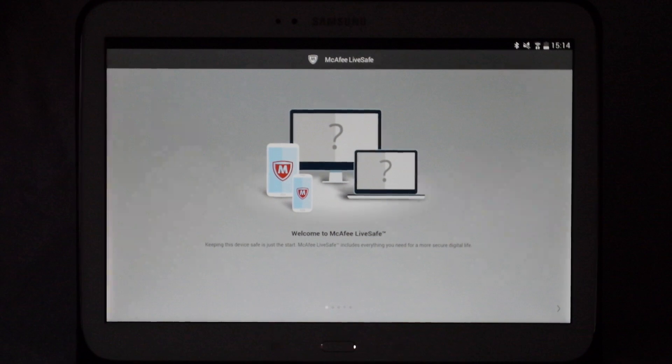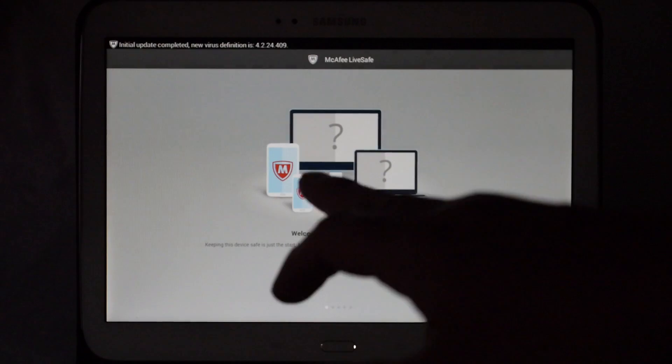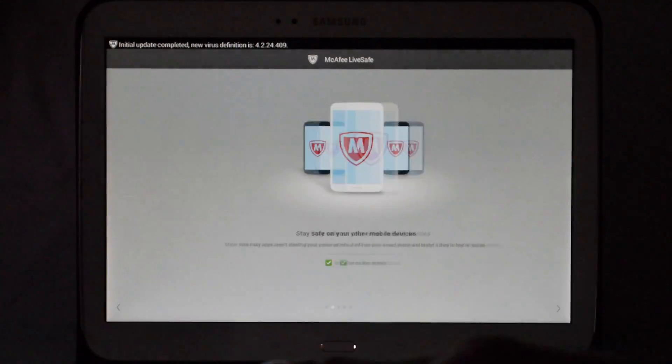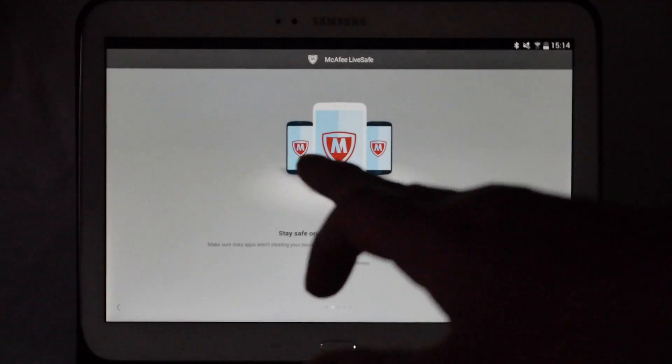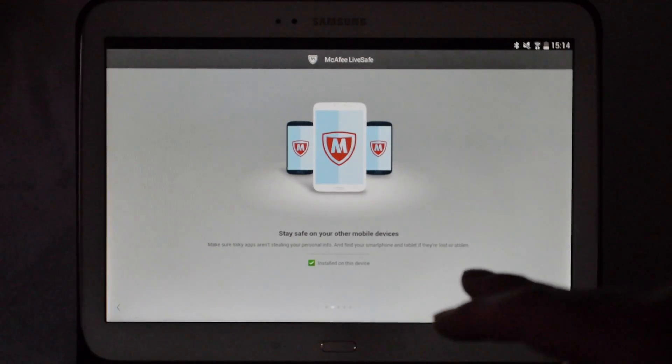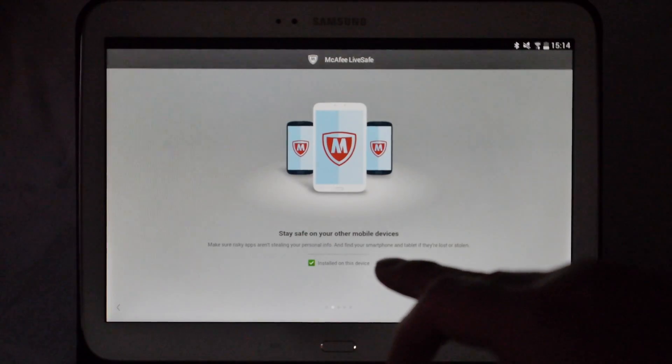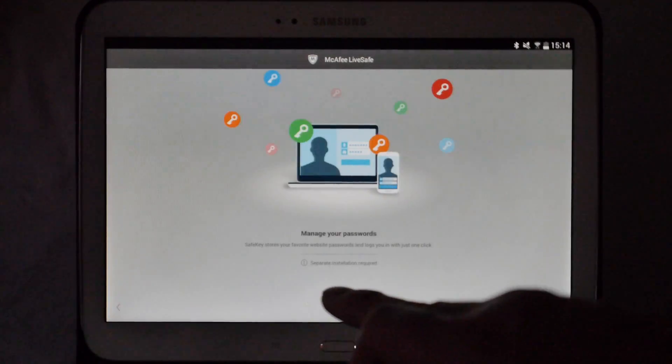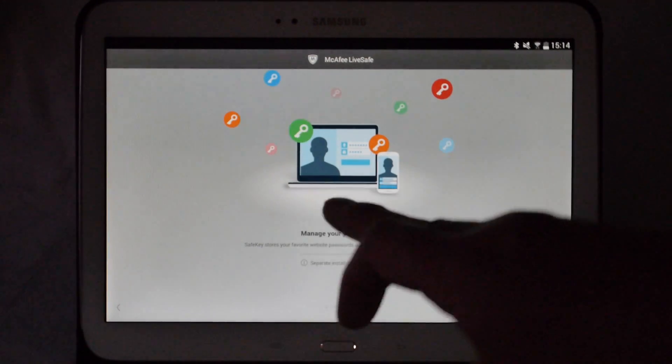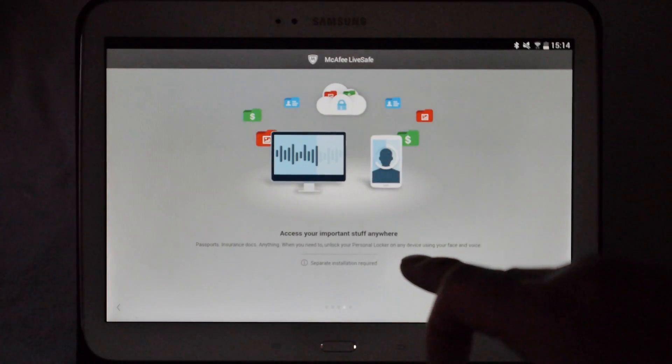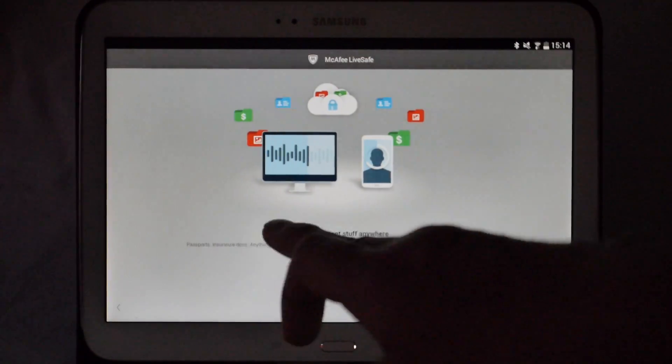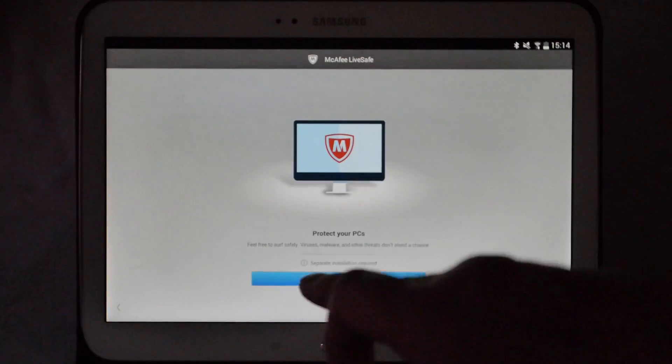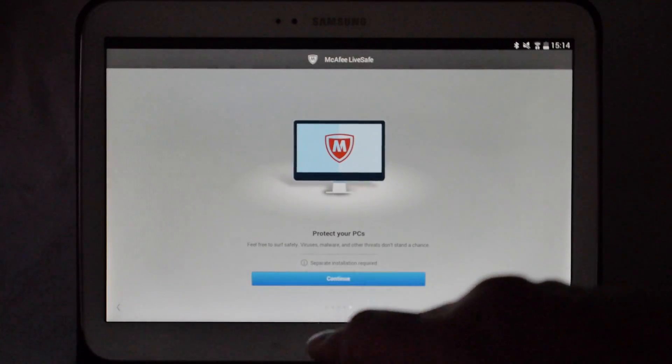Now you have your welcome screens. Welcome to McAfee LiveSafe. You scroll through these, which gives you some information about other products and services that you might be interested in installing on the device, things like Safe Key and Personal Locker. Once you're happy, just click continue.